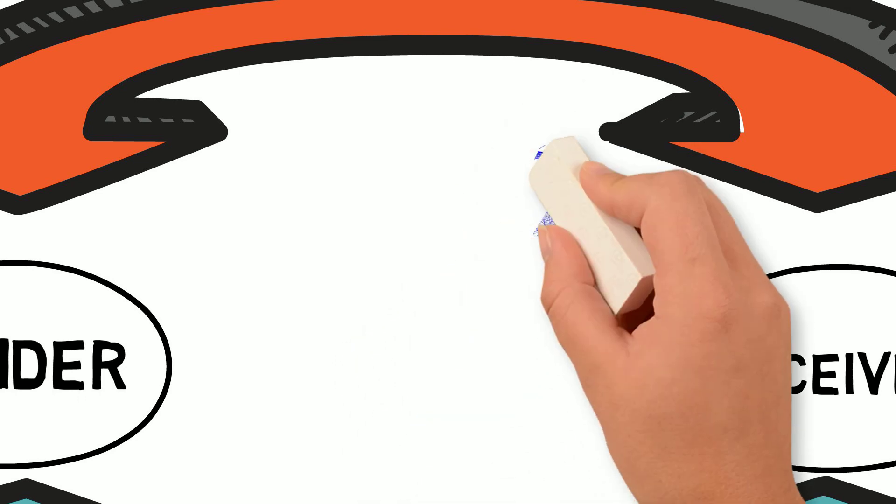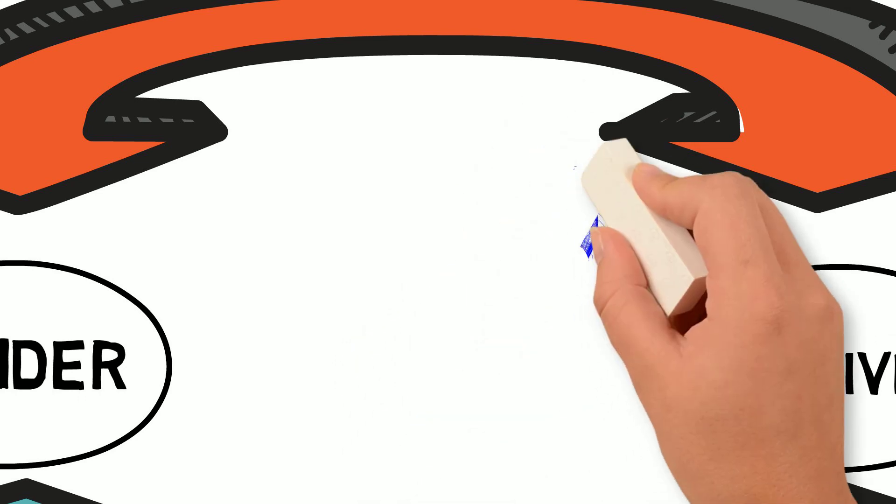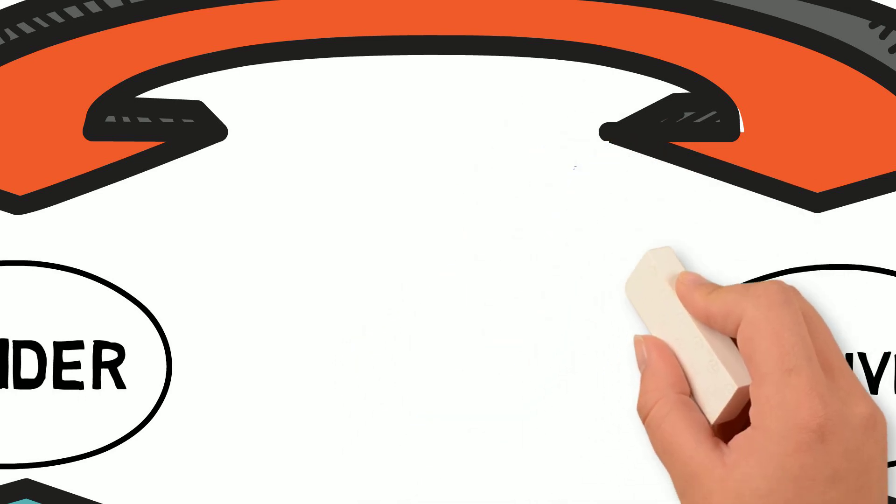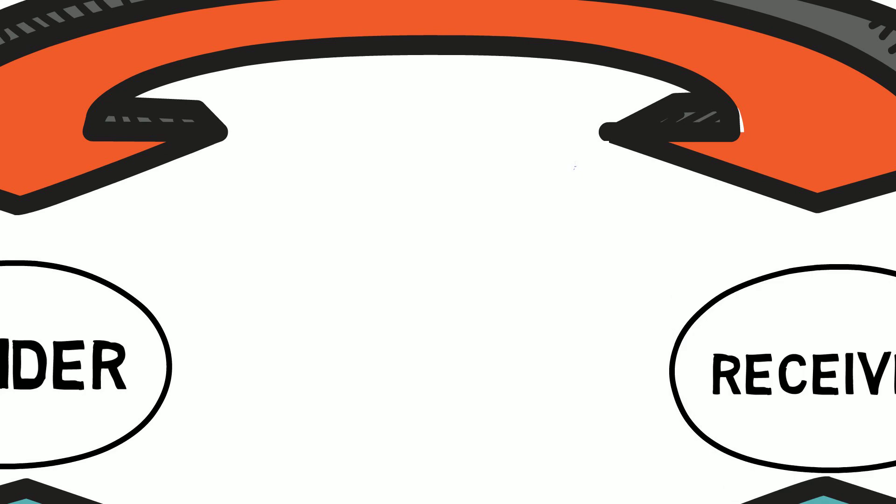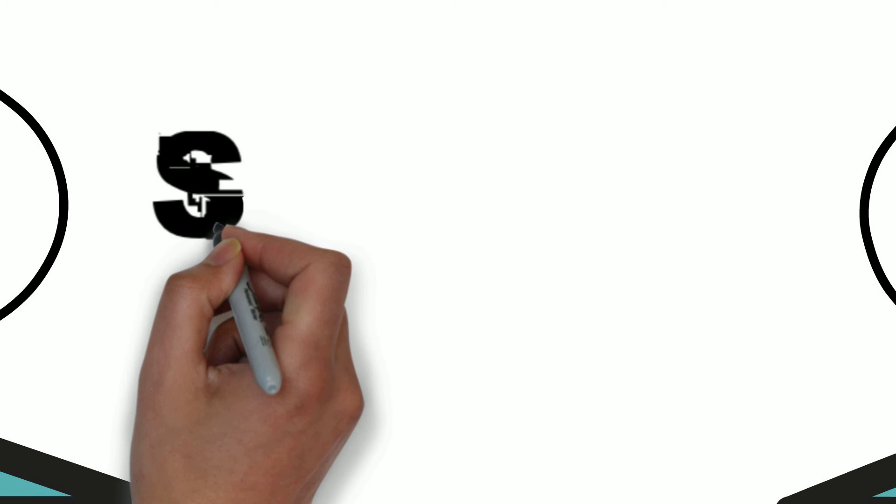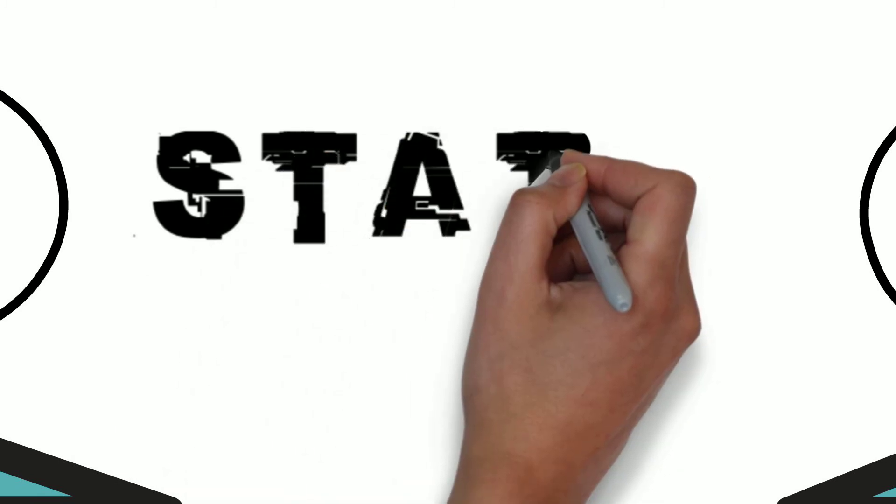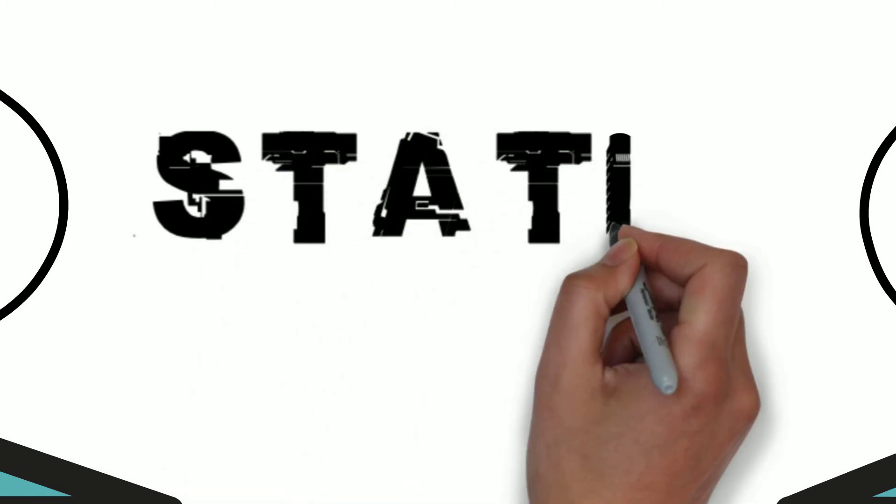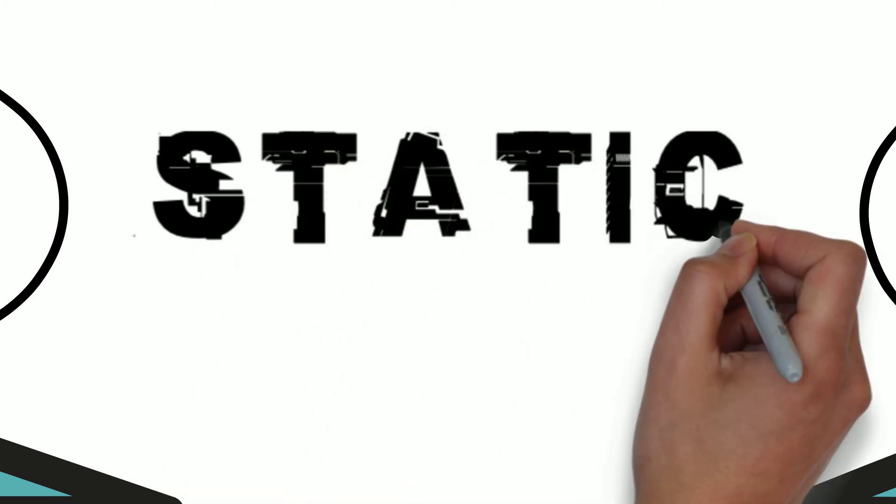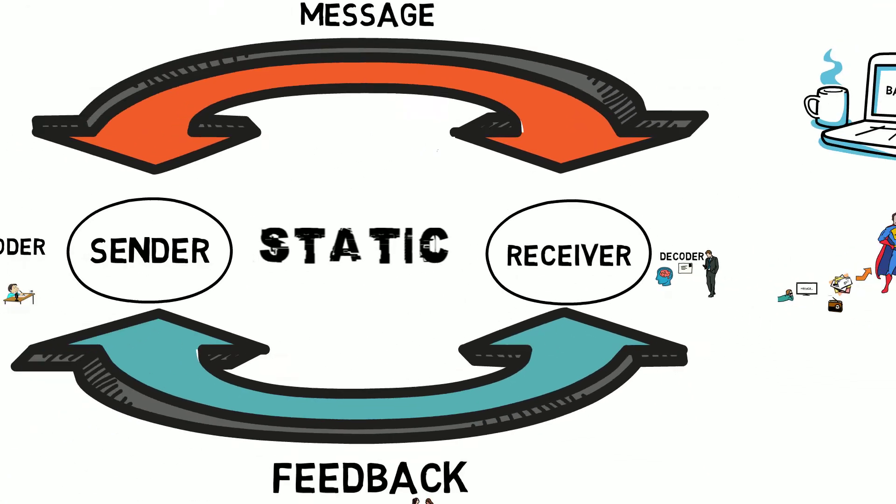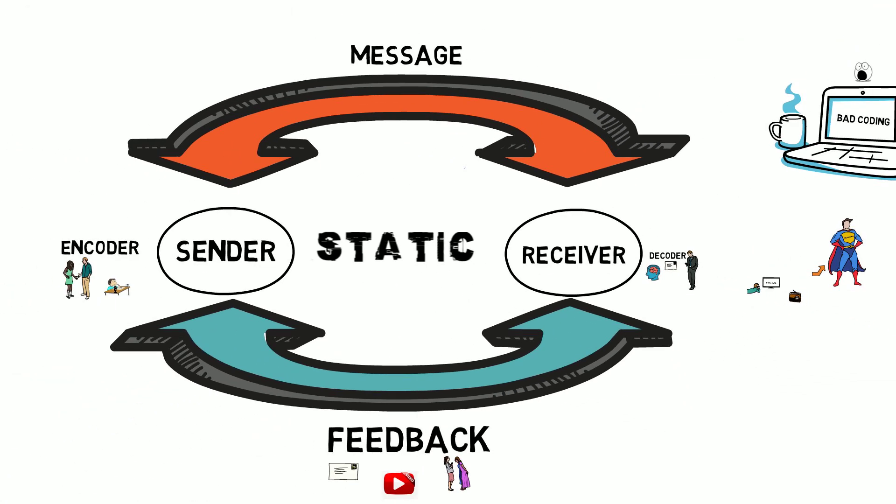If you want your message to be received clearly, your job is, one, the sender to encode the message, two, have an editor check for static or interference that would inhibit decoding from the receiver. Then the receiver has the option of sending you feedback. They, too, have to work on eliminating the static. So it's a pretty simple feedback loop.